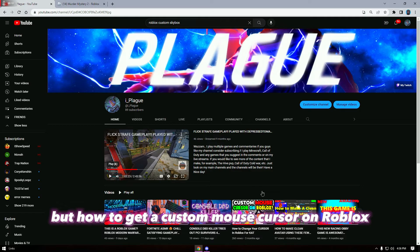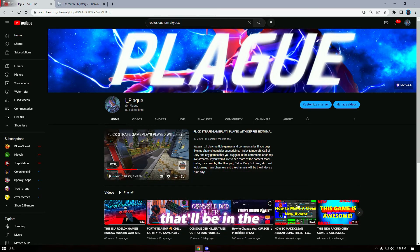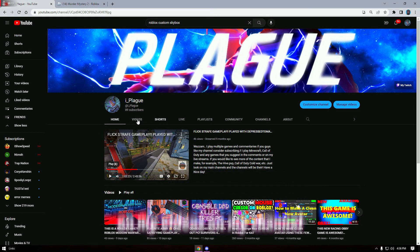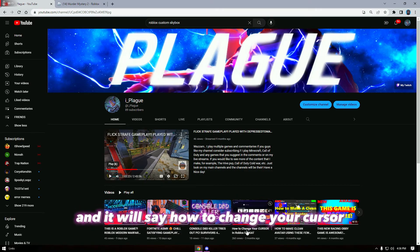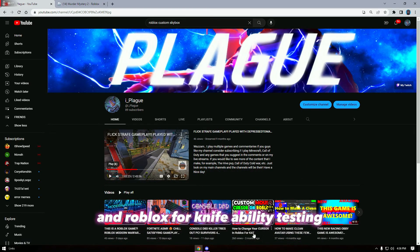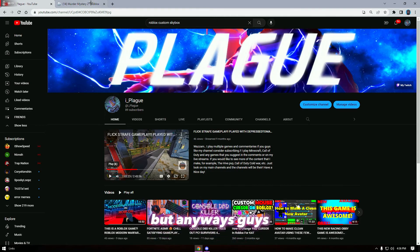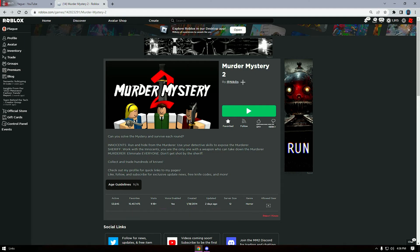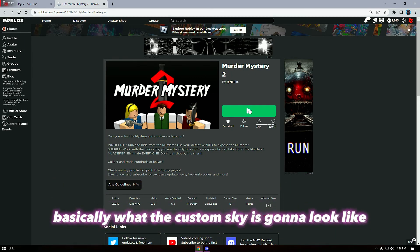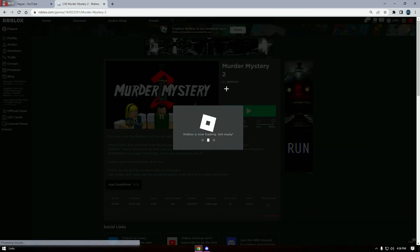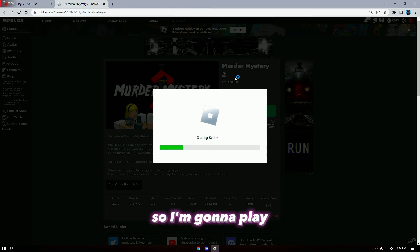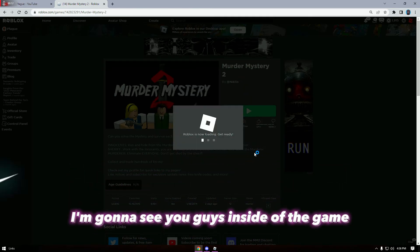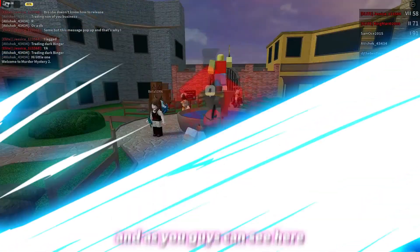If you guys want a video on how to get a custom mouse cursor on Roblox, that'll be on my channel — it'll say how to change your cursor in Roblox for Knife Ability Testing. Anyways, we're going to check out Murder Mystery 2 just so I can show you guys basically what the custom sky is going to look like.